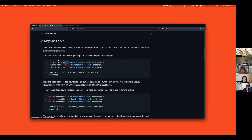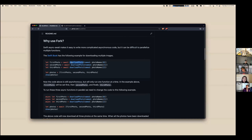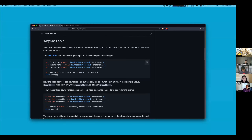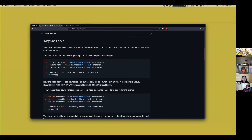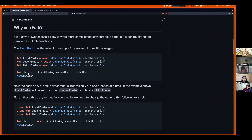Here's a snippet from the Swift book showing their example. They have an asynchronous function to download a photo, an array of photo names to download, and they call it three times to get three photos and display them. It's a pretty easy example, but this is actually still synchronous in a way — it's kind of weird.